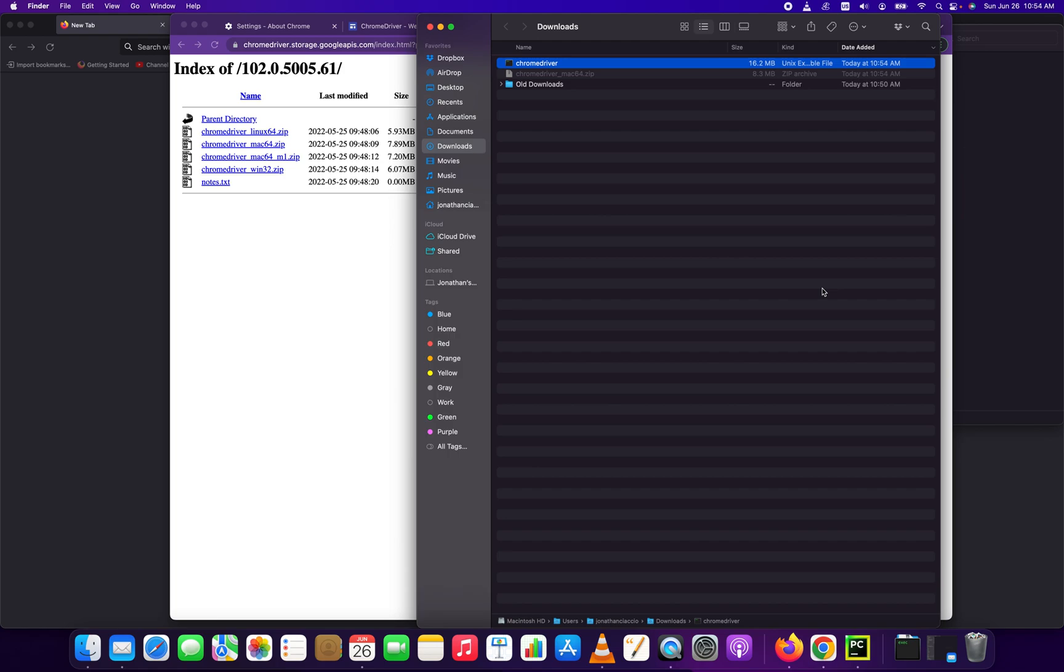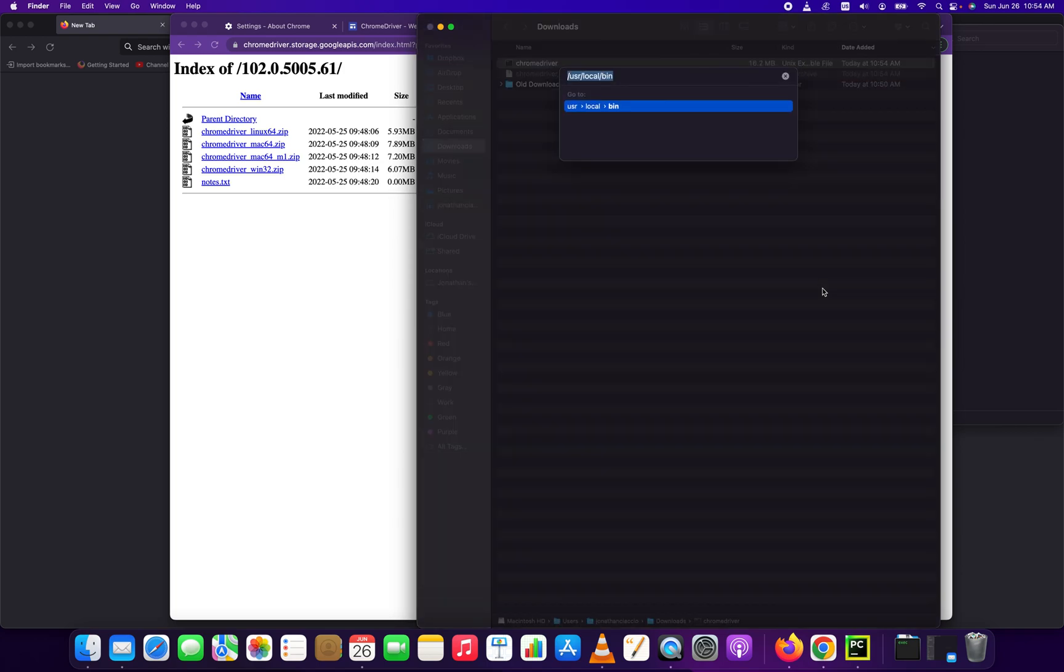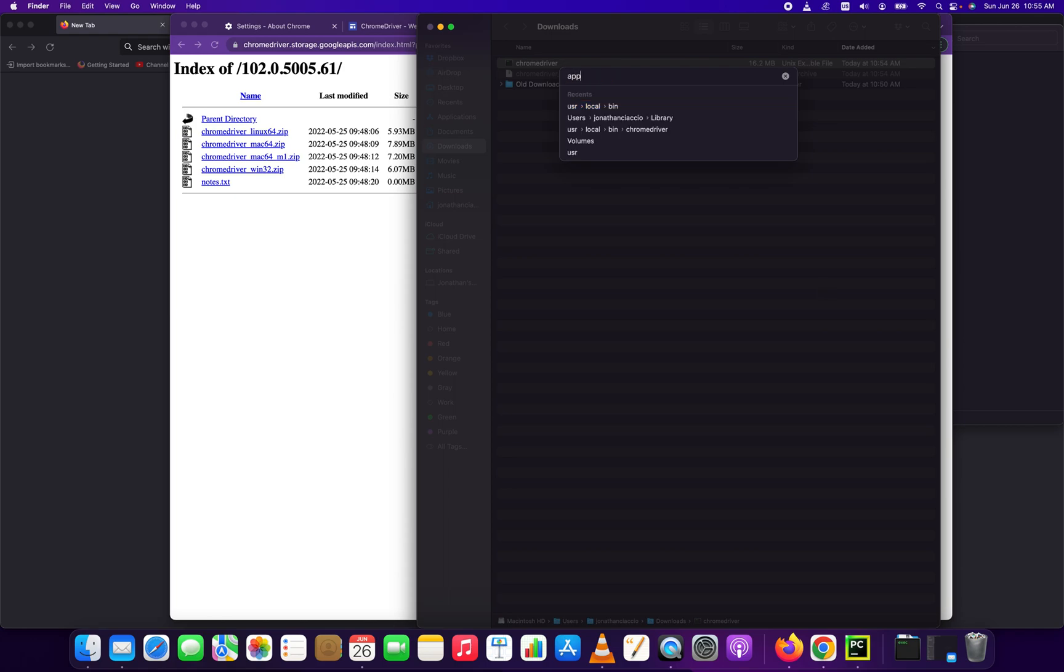So the Chrome driver file, the Chrome driver folder location is /user/local/bin. And to open that dialog box that you just saw, it is going to be the Apple key plus Shift plus G. That's what opens that.